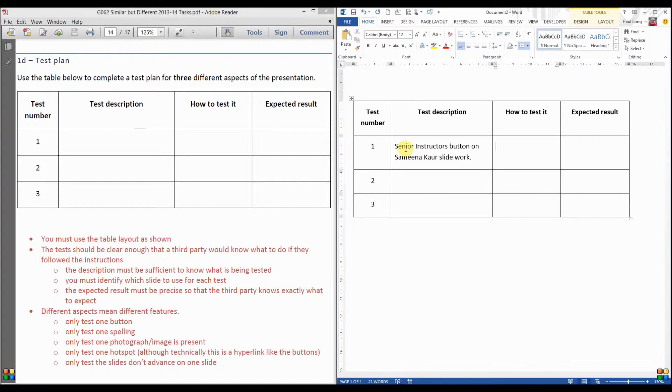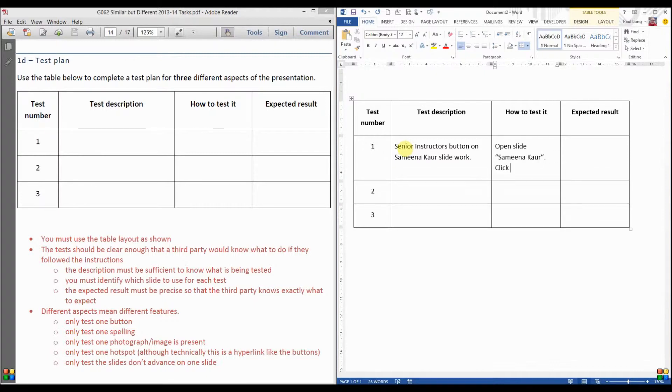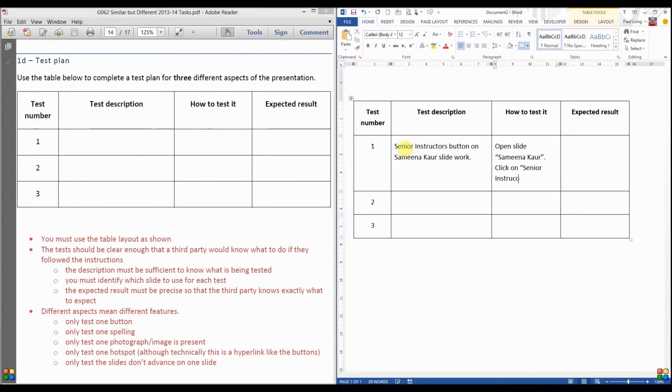How do we test it? First of all, we need to tell the tester which slide to use. So open slide Samina Kaur. Now we need to tell them which button to use. Click on Senior Instructors button.